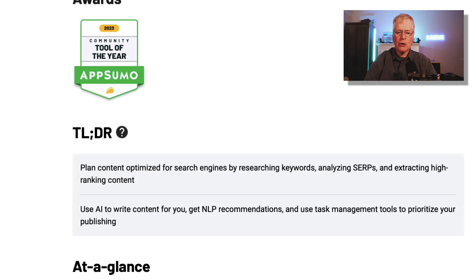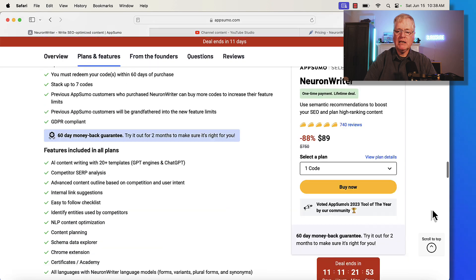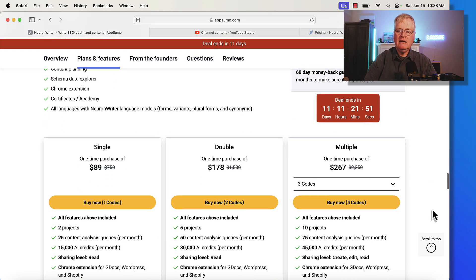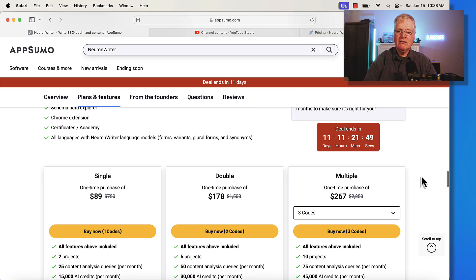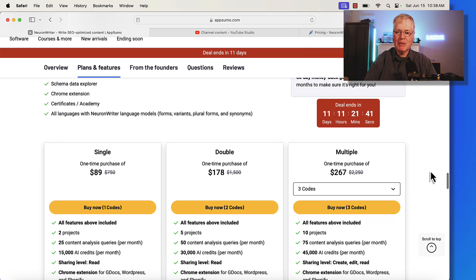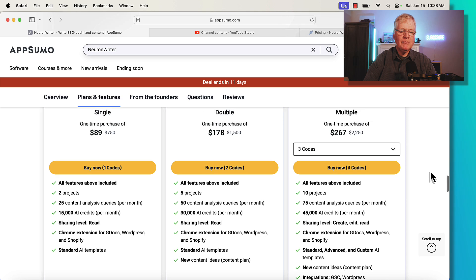So let's just scroll down to the bottom, look at the pricing very quickly. Again, deal ends right here. 11 days, 11 hours, 21 minutes, 45 seconds. That's what you've got. That's how much time you've got left to buy this.